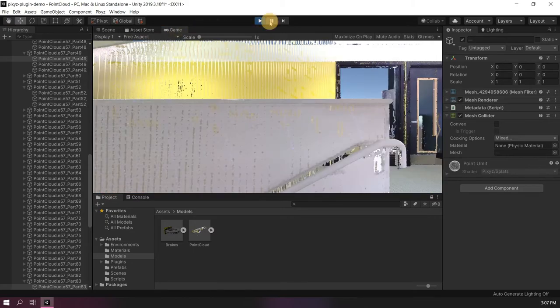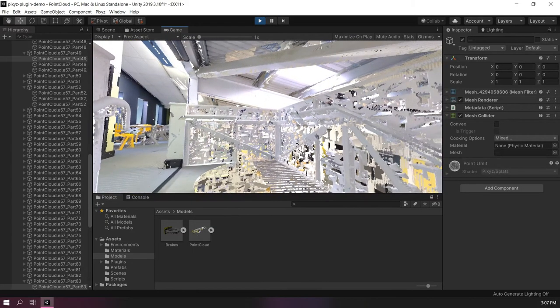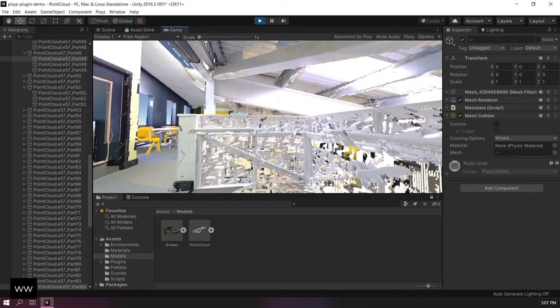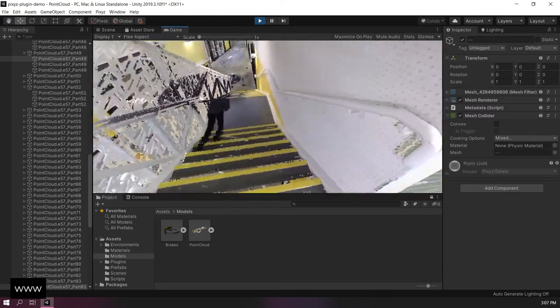And if we go in game view, we can walk through the point cloud.